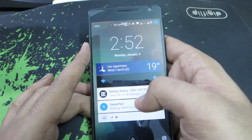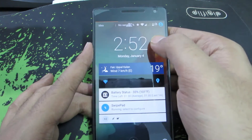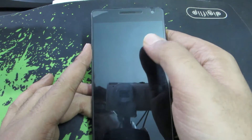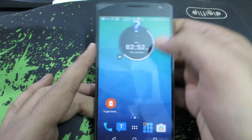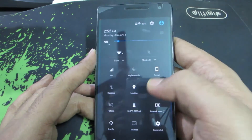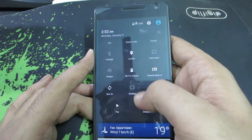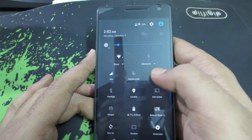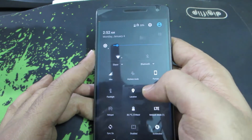Double-tap to wake the device works normally, but on the lock screen I can also double-tap an empty area to put the device to sleep. I have also tweaked the toggles — I added a few more toggles here. You can even change the number of toggles per row, but for some reason that didn't work.